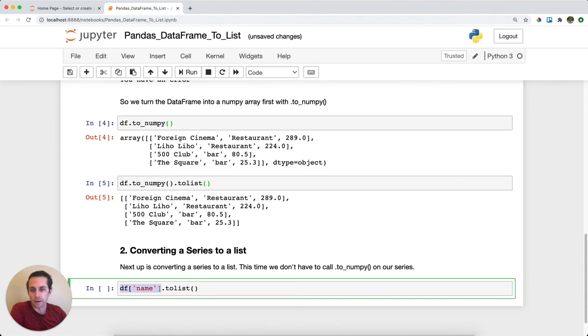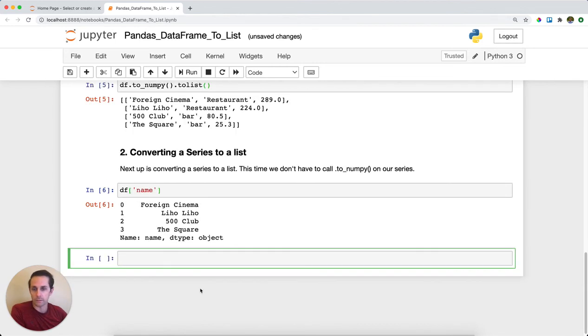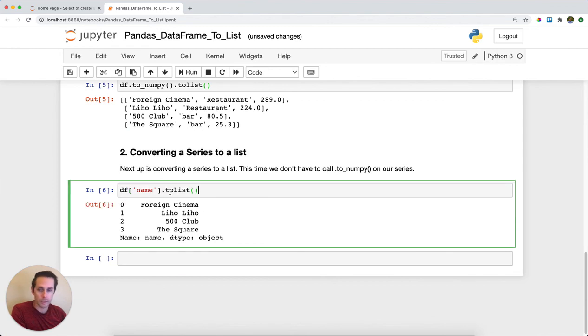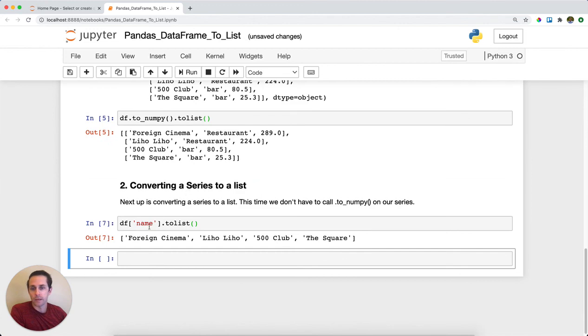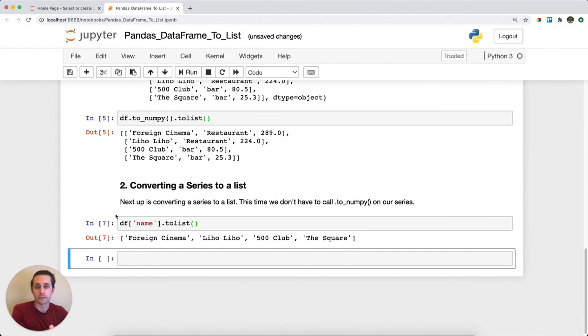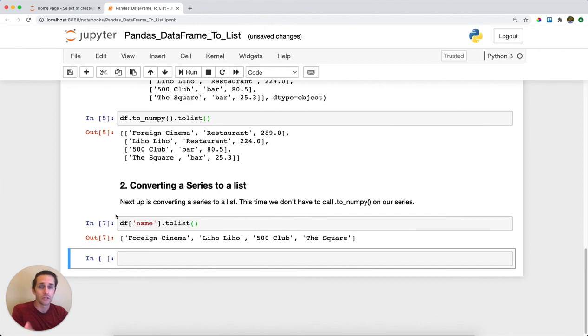So here I have my data frame column of name. In fact, let's see what this looks like just on its own. I have my series here with all my restaurant names, and then I'm gonna call toList on top of that. And you see here I get a nice list of my series values. And that is Panda's data frame to a list.